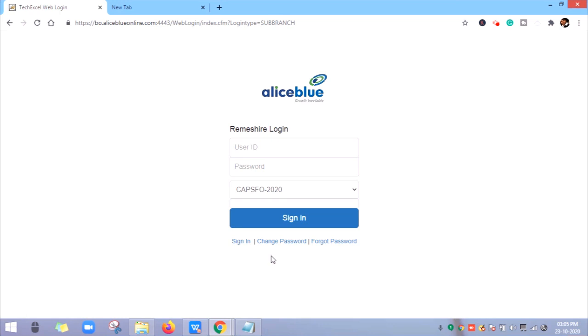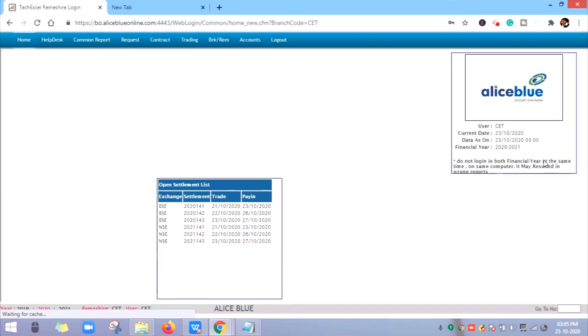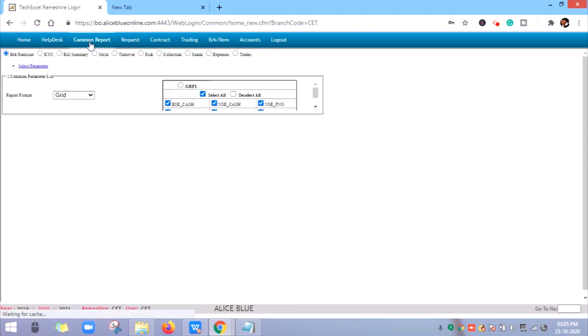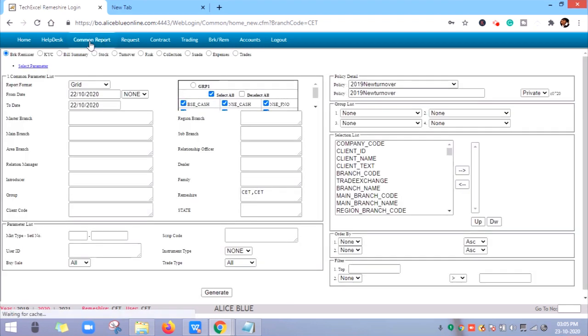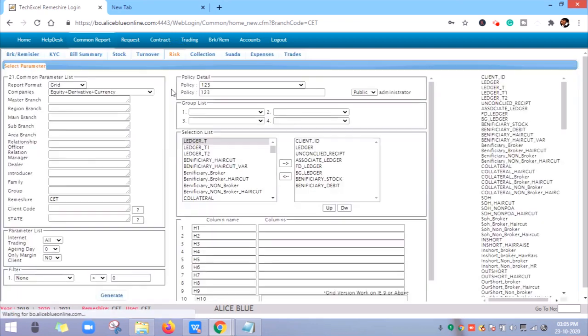Here I am using my user ID and password, then click on Sign In. Then click on Common Report. Here you will find the Risk section.